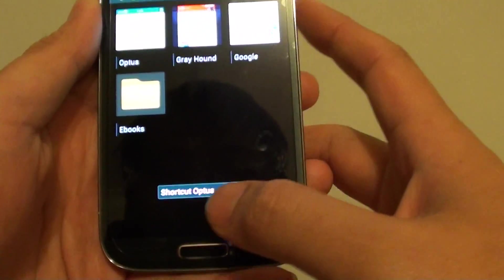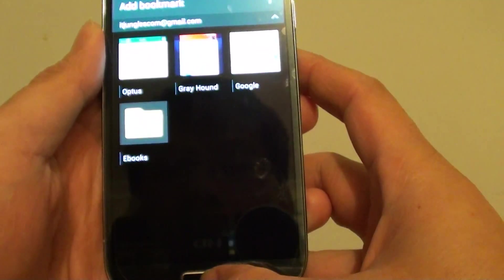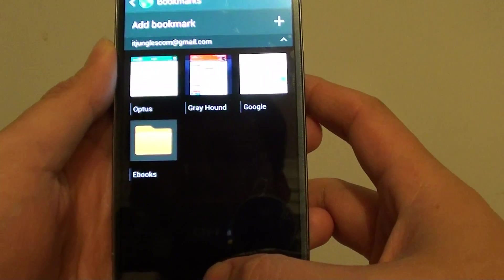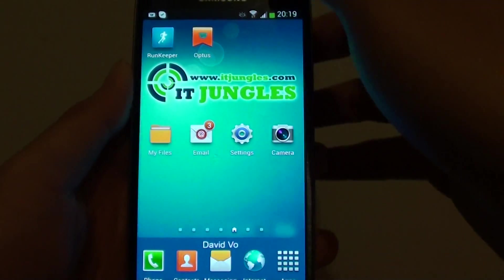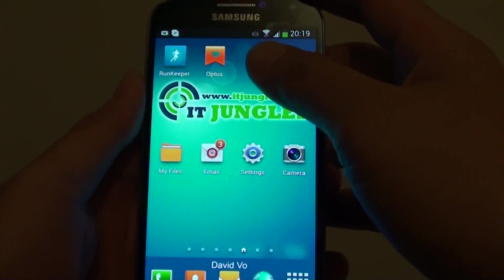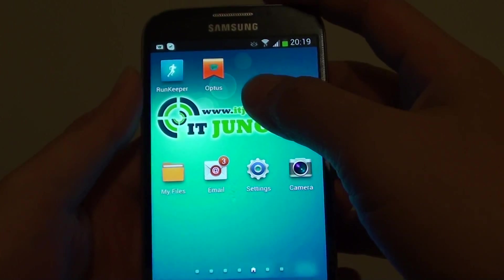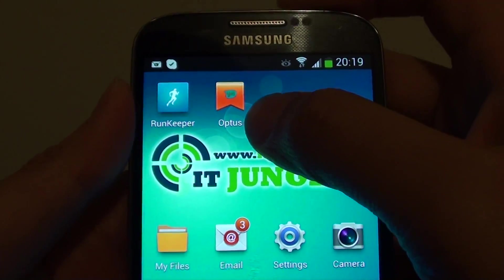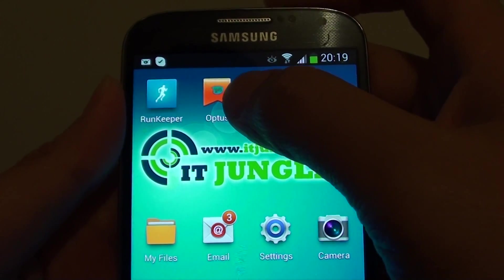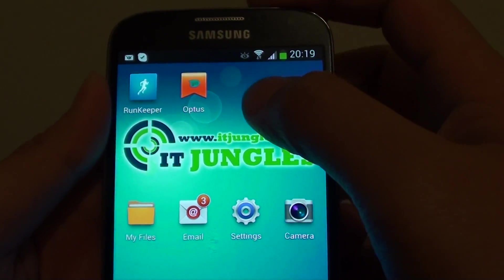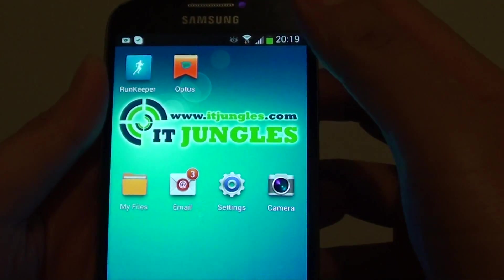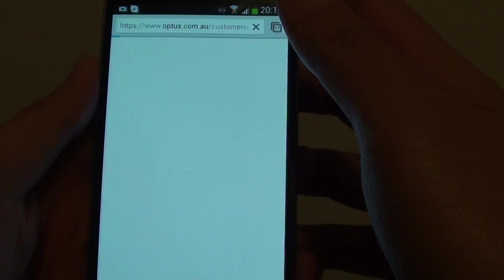So it says shortcut is created. Tap on the home key to go back to the home screen and here you can see my bookmark has been saved to the home screen. So I can simply tap on that shortcut to open the web page.